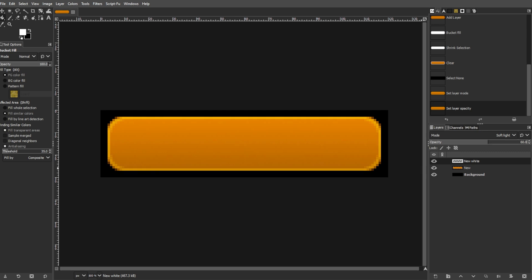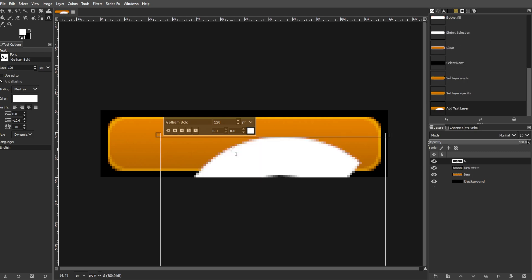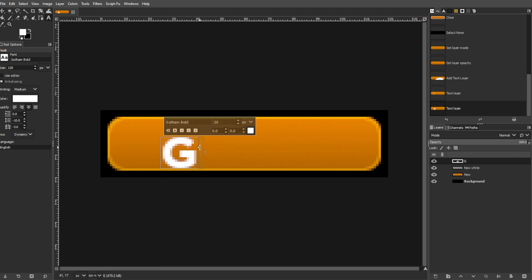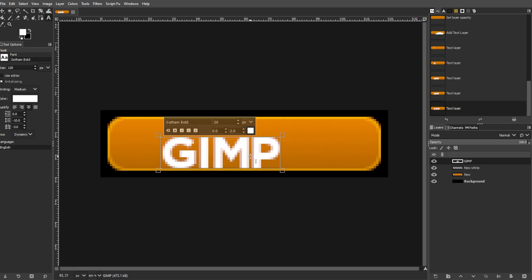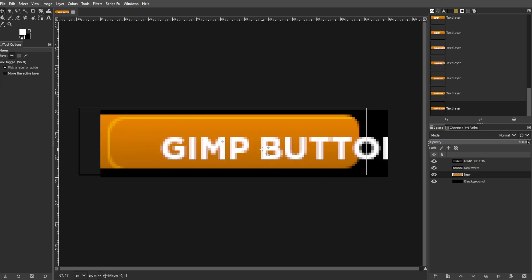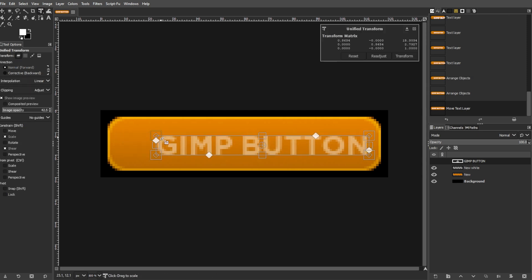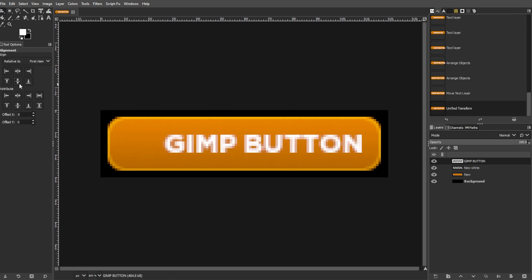Now we're going to add button text. To do this, select the Text tool from the Toolbox, then type your desired text on the button. Then set the text color to white. Now move the text slightly to the right.